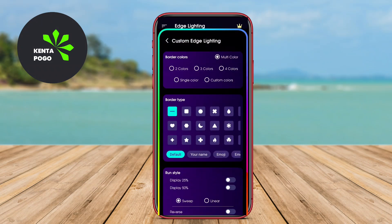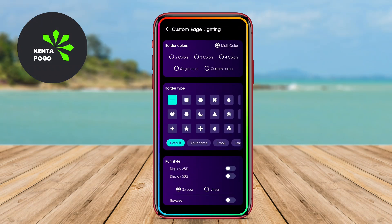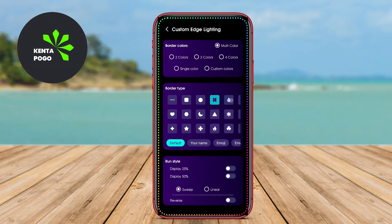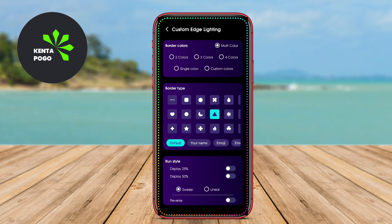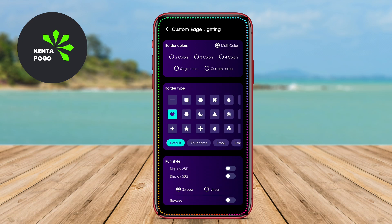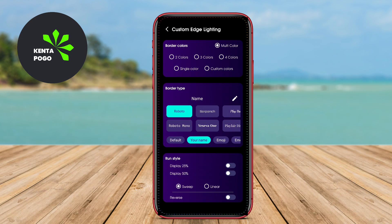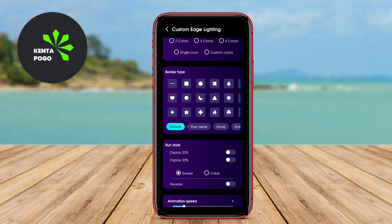Today, we're diving into the fascinating world of edge lighting on Android devices. Edge lighting refers to a feature that enhances the visual notification experience on Android devices by illuminating the edges of the screen.